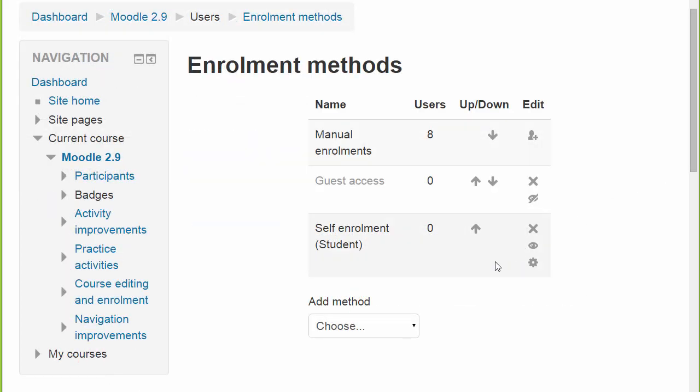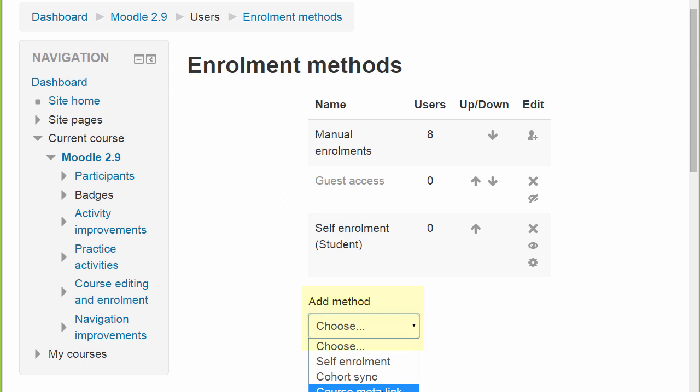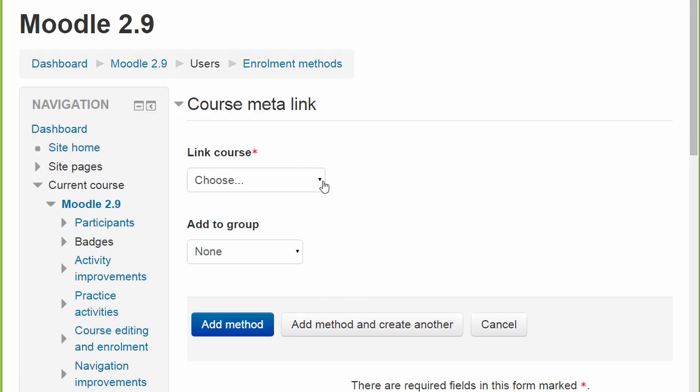We can do the same with Course Metalink, but remember that teachers will only be able to select courses where they are already teachers.